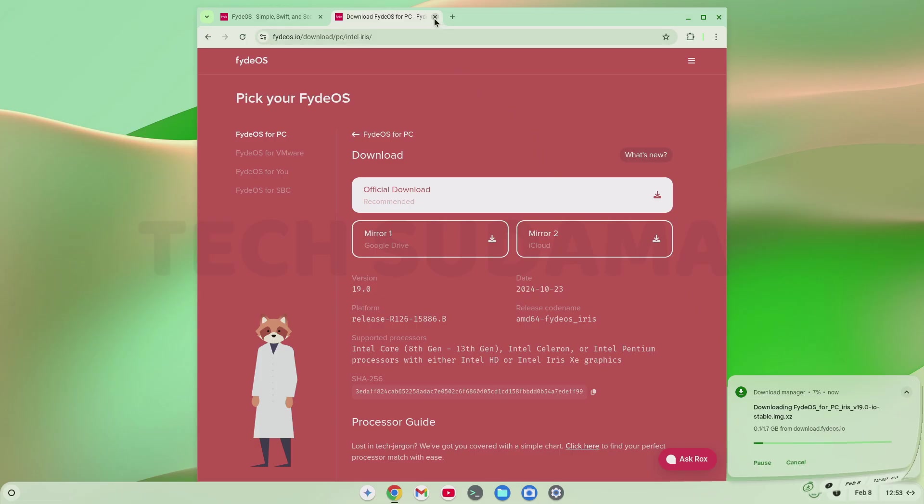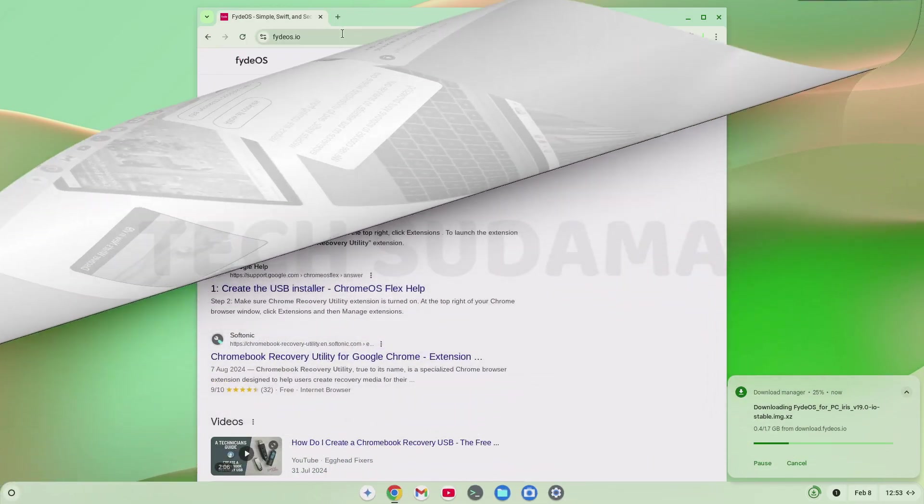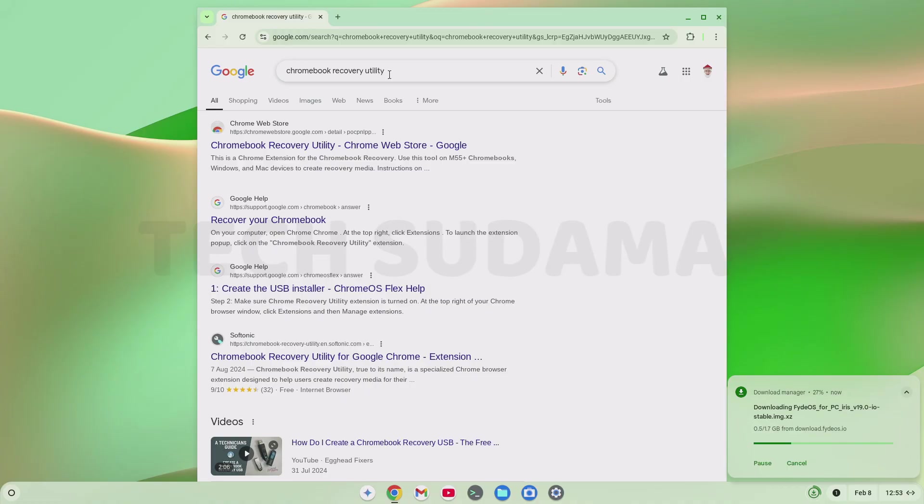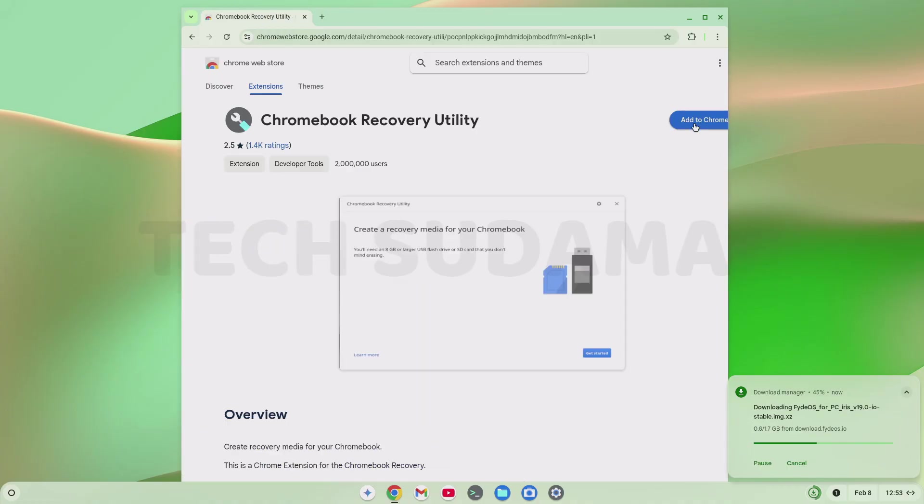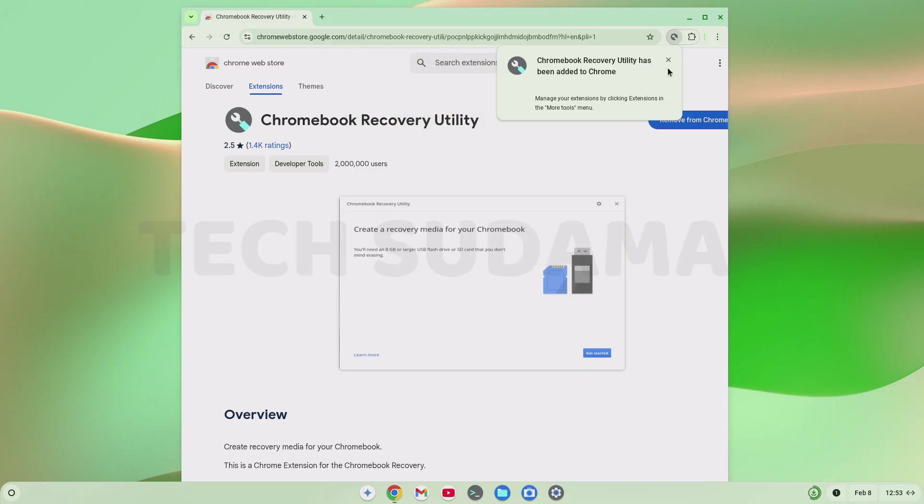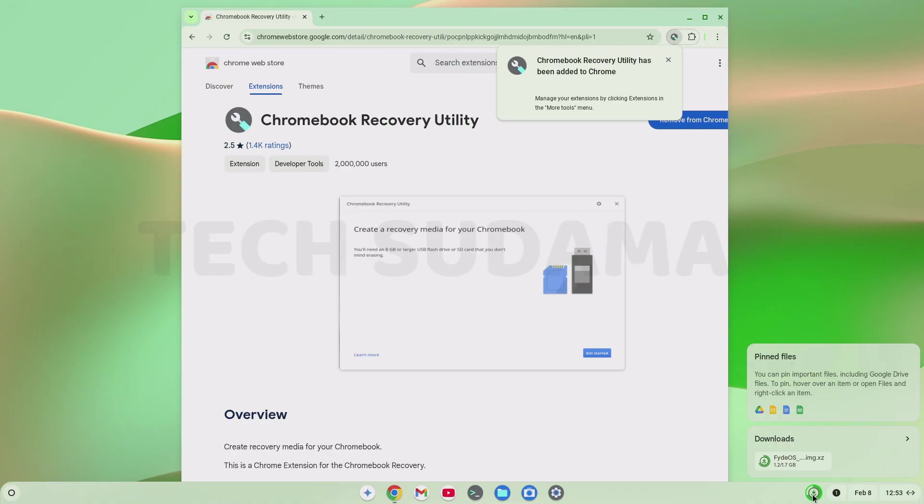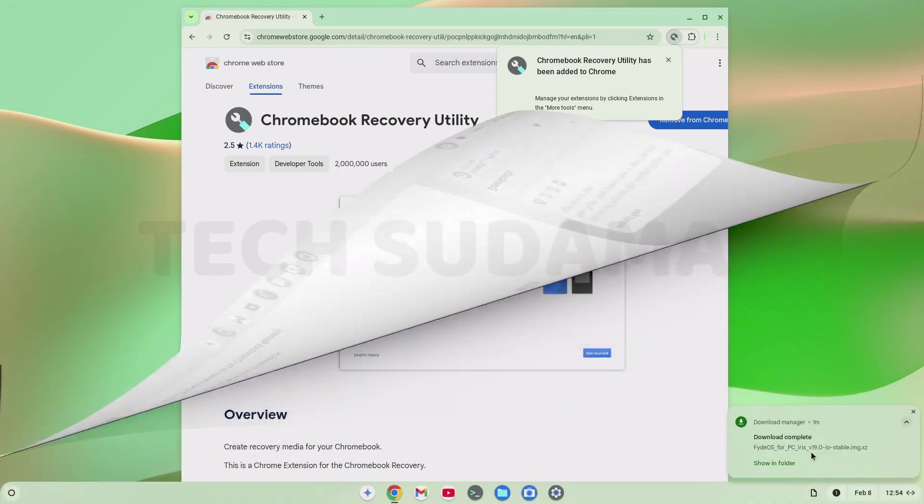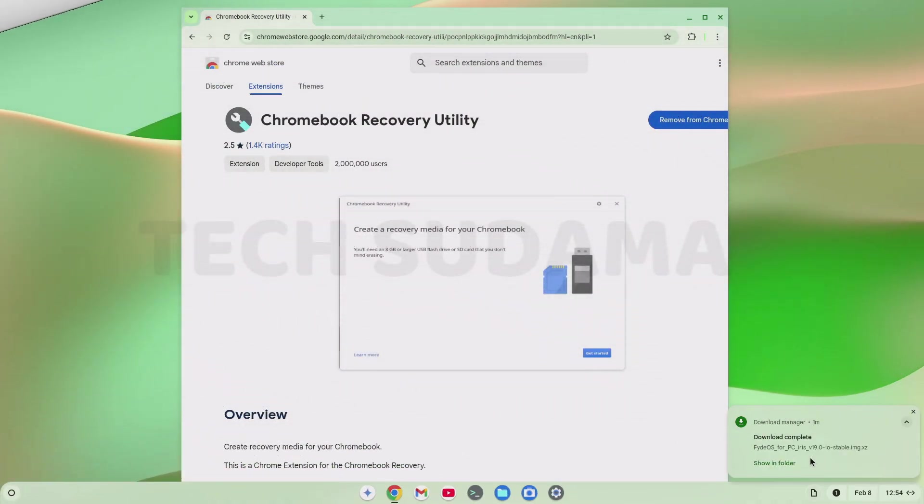Now close it and now search for Chromebook Recovery Utility. Click on the link. Click on Add to Chrome. Click on Add Extension. Now you can see it's added. Now wait until the download is completed. Now you can see download is completed. Close it.